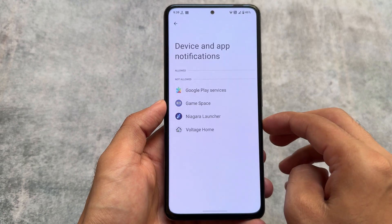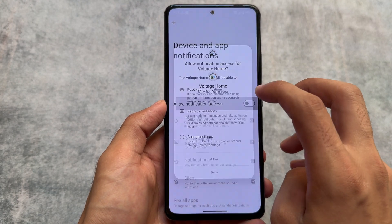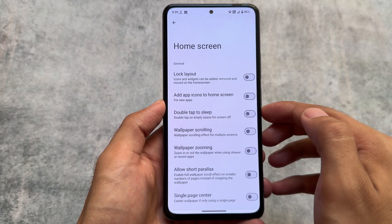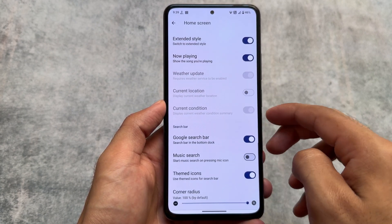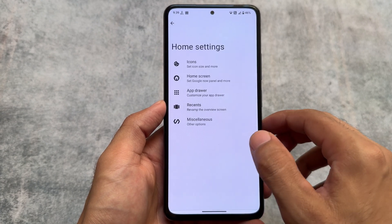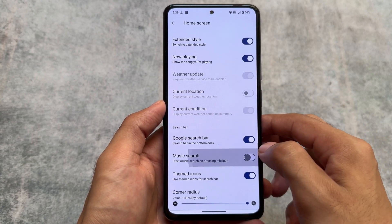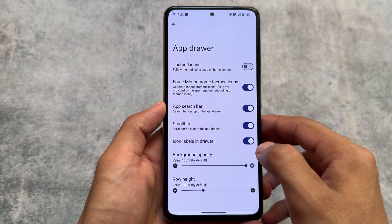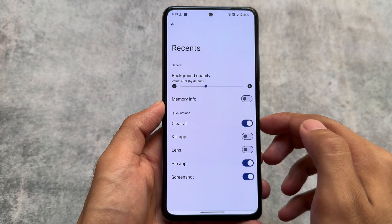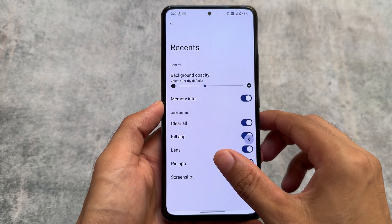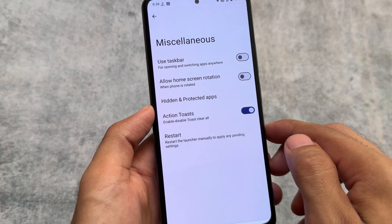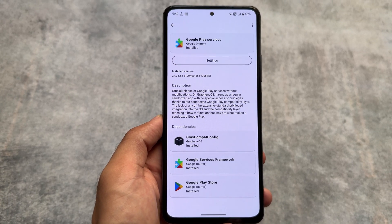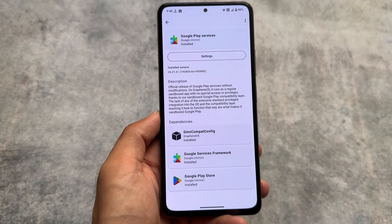Voltage OS brings you similar vibes to other custom ROMs — it has Launcher3, named as Quick Step Launcher, with similar features and customizations you get in almost any other AOSP custom ROM. The good thing about this custom ROM is it brings you security, customizations, privacy, stability, and smoothness, making it a great option for users looking for a daily driver.